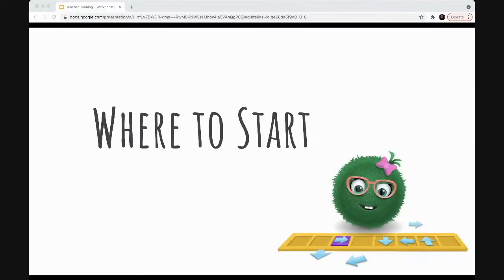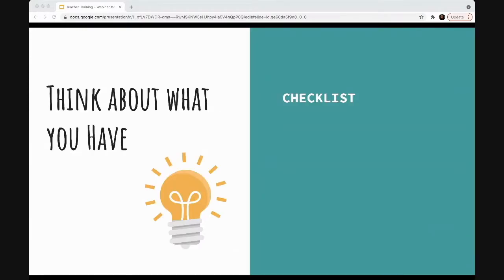To kick off this training, we're going to talk about where to start. This is something that's going to be critical if you are interested in trying coding but perhaps you're not so sure what to do first. You might be feeling a little nervous or unsure about it. Perhaps your admin has decided for you that you're going to teach coding and you just need a little bit of support about what to do first — that's totally understandable.